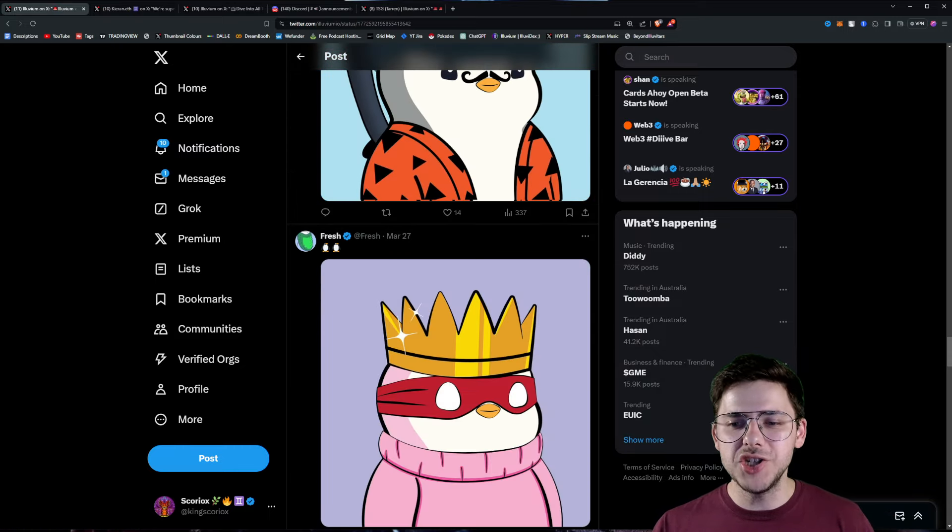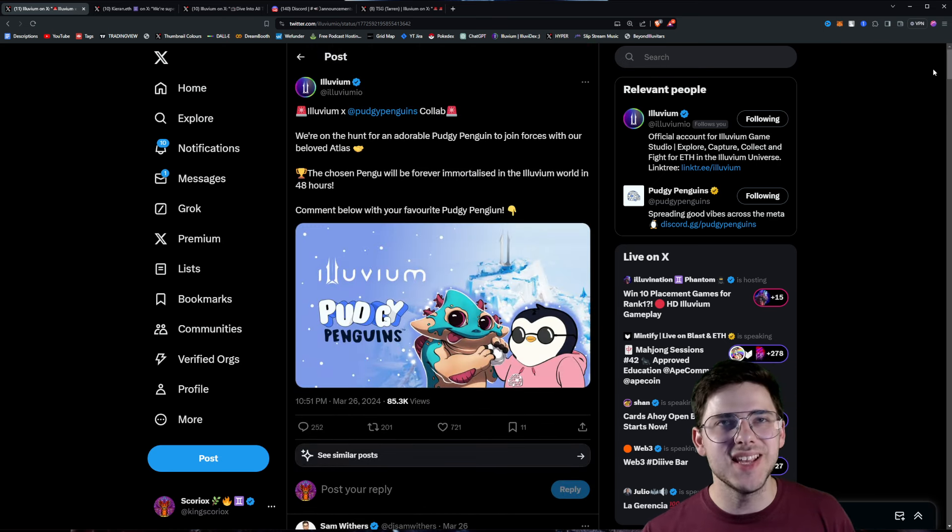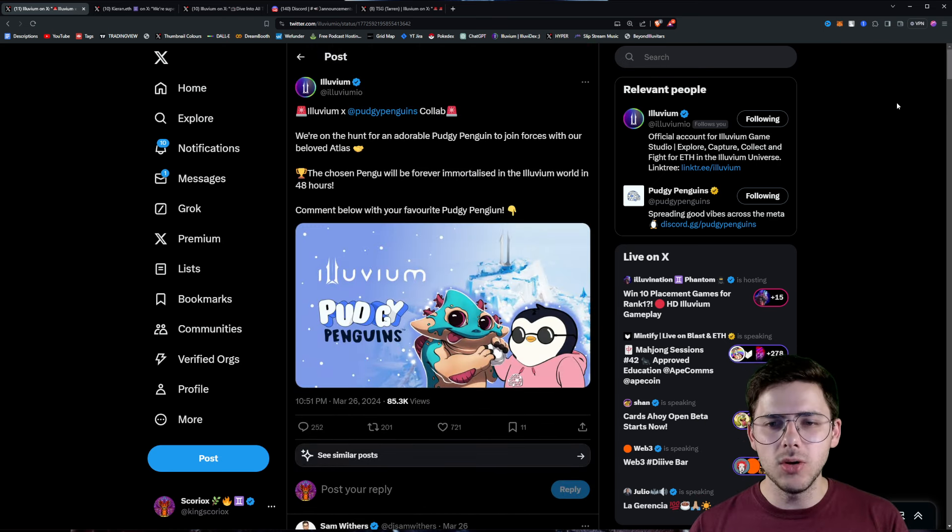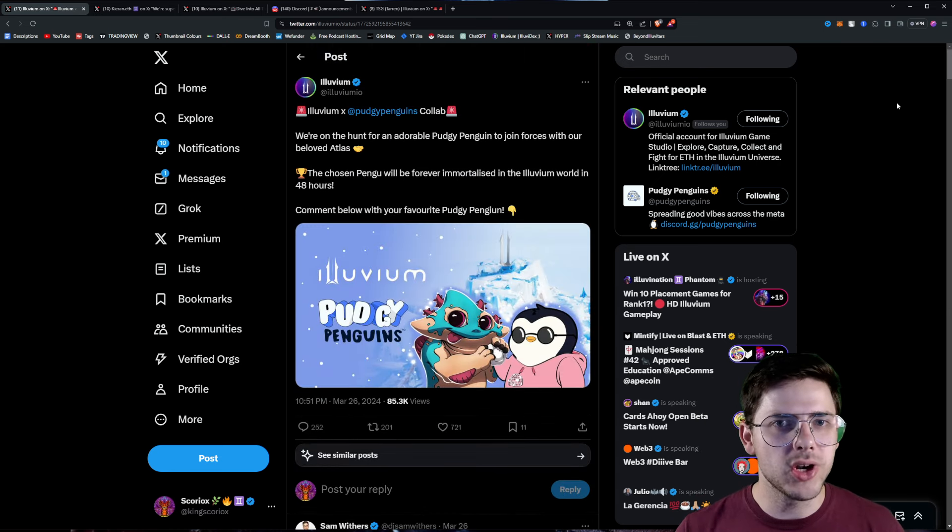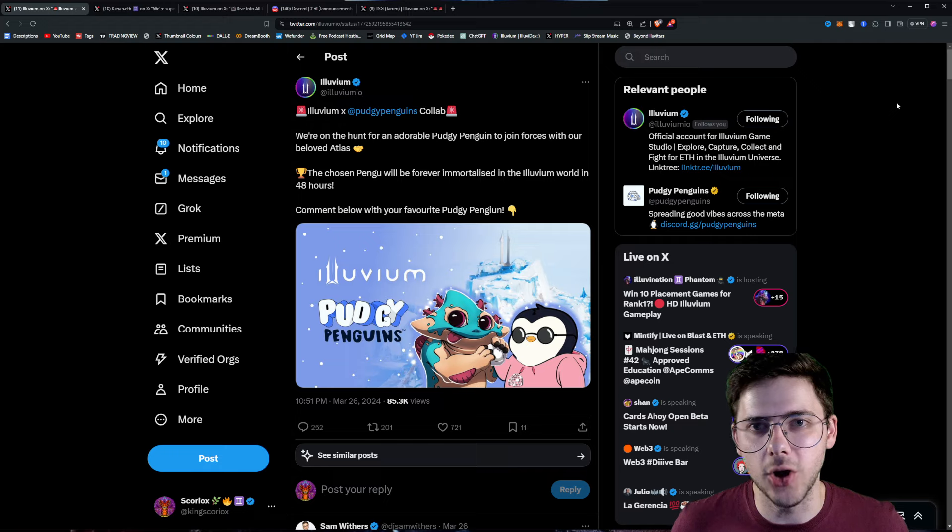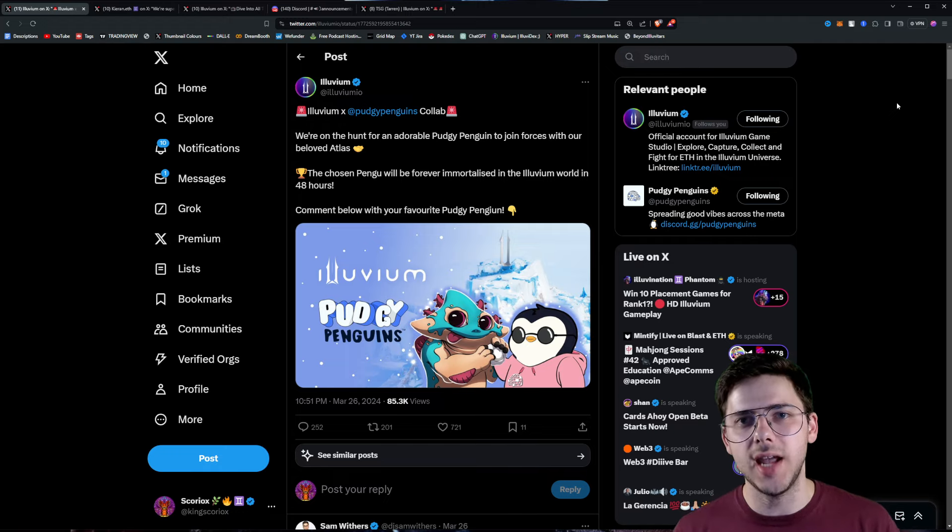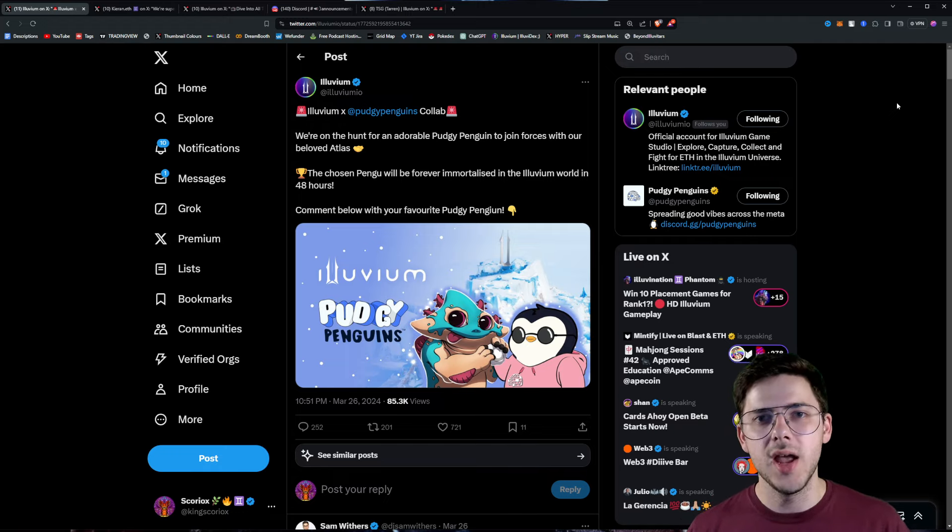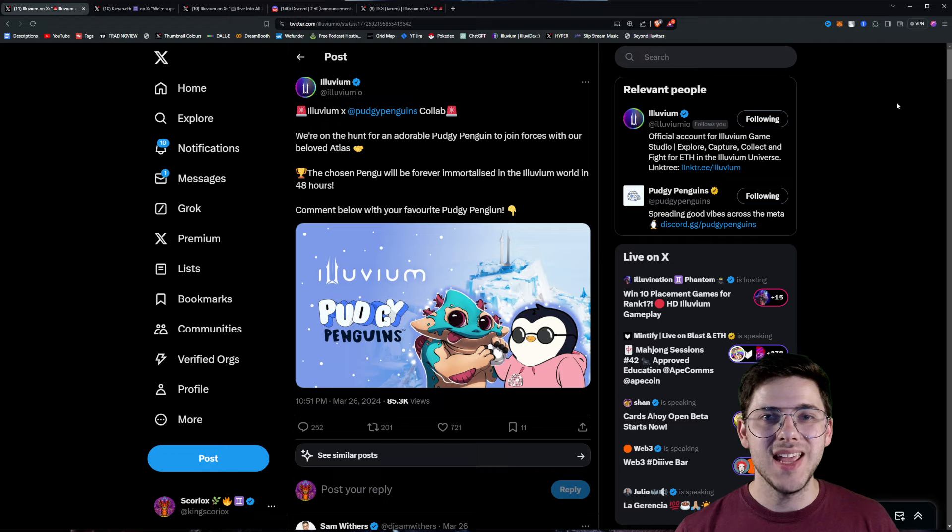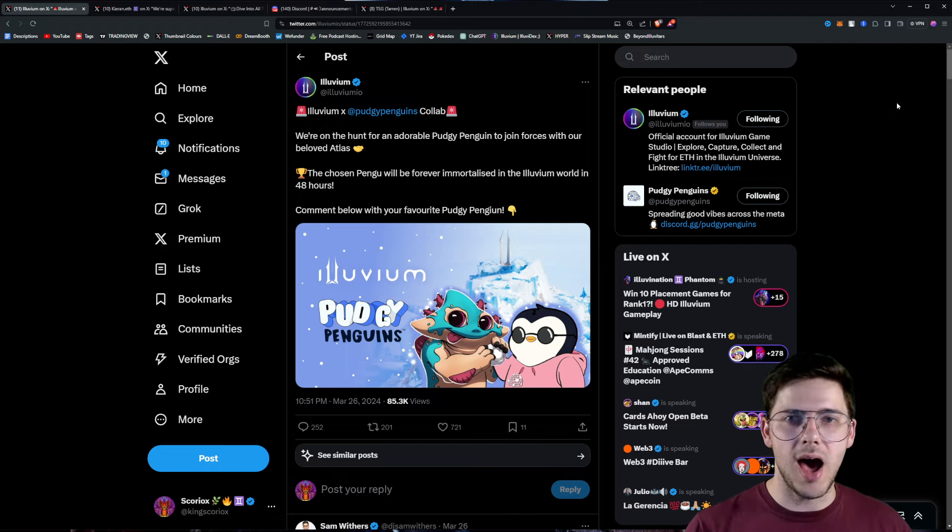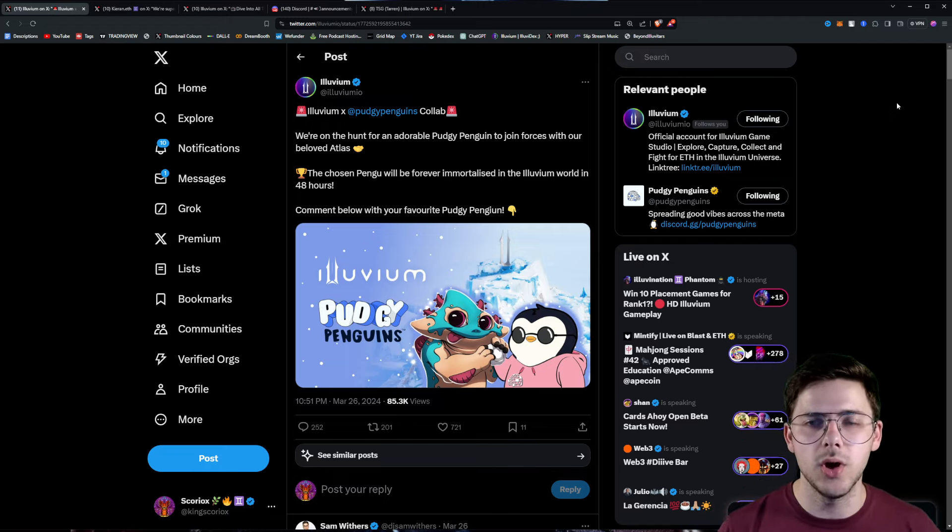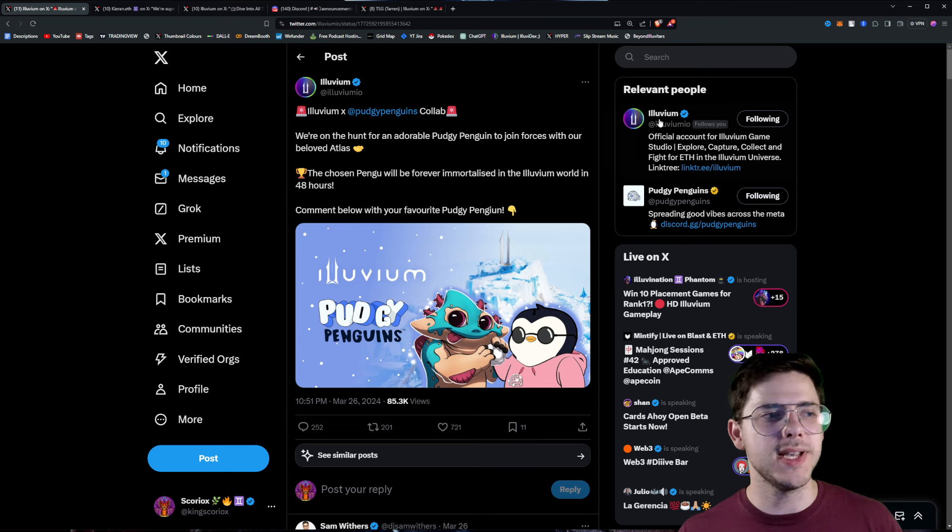For anyone who's not aware, Pudgy Penguins has actually got plushies in Walmart. So I don't know what sort of connection this is and how deep it goes. But eventually, I hope this partnership will grow enough that it will help Illuvium sell their own merchandise in common American stores and other stores around the world, which would be really awesome to see.